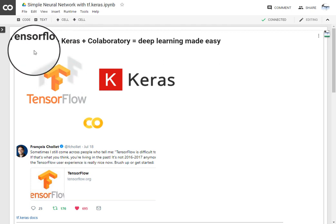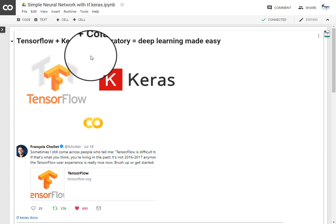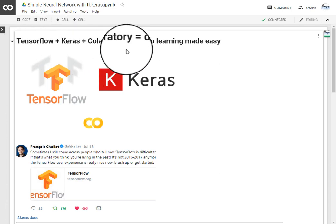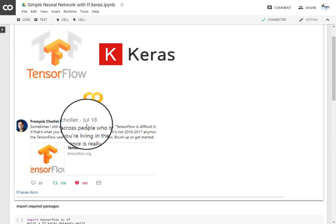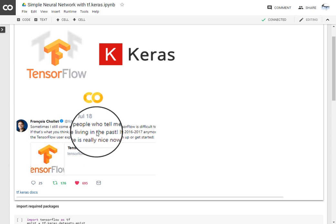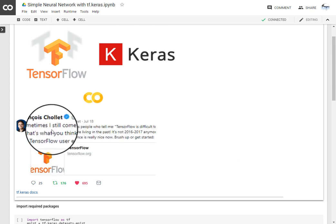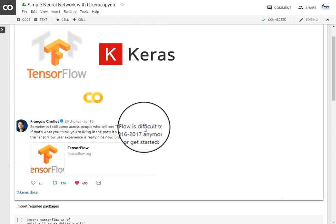Here I am creating one simple neural network for you guys to try yourself. We are using TensorFlow Keras on Colaboratory, hence our deep learning is made so easy. Chollet has just tweeted recently on July 18 that people are still struggling using TensorFlow. That means you haven't updated.